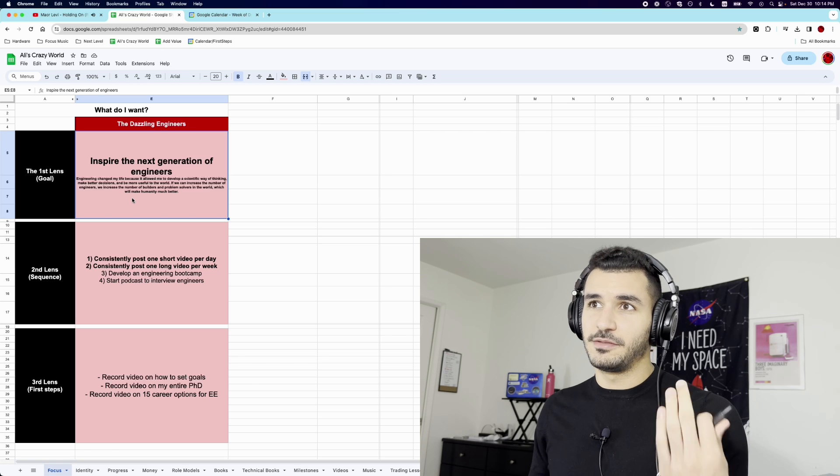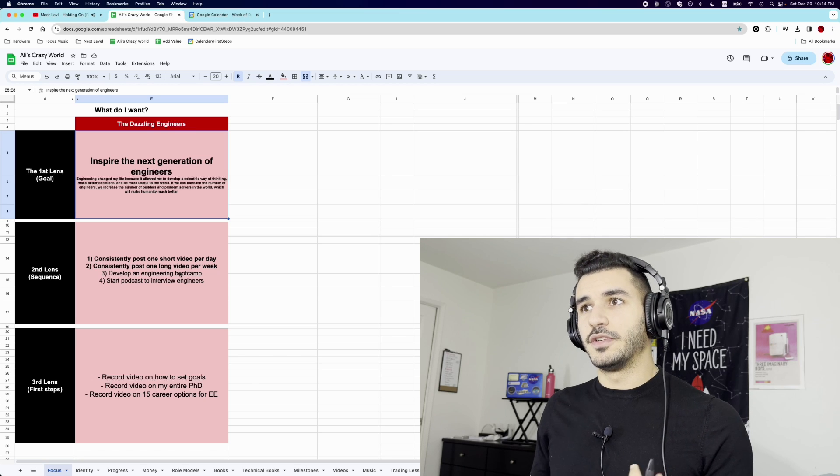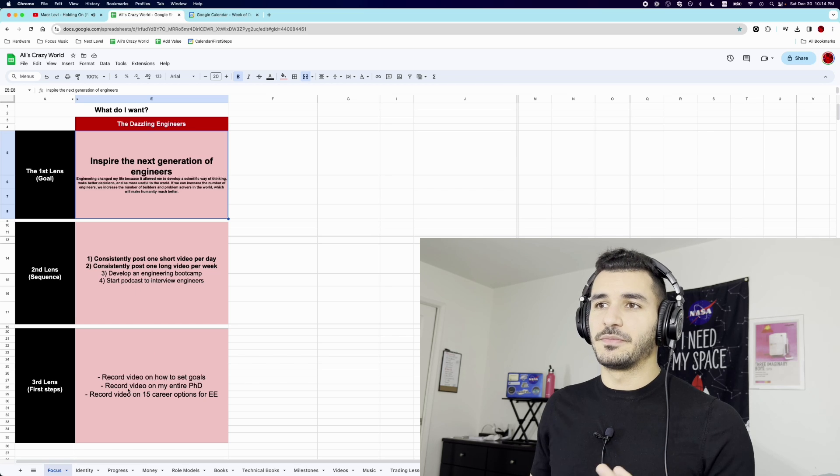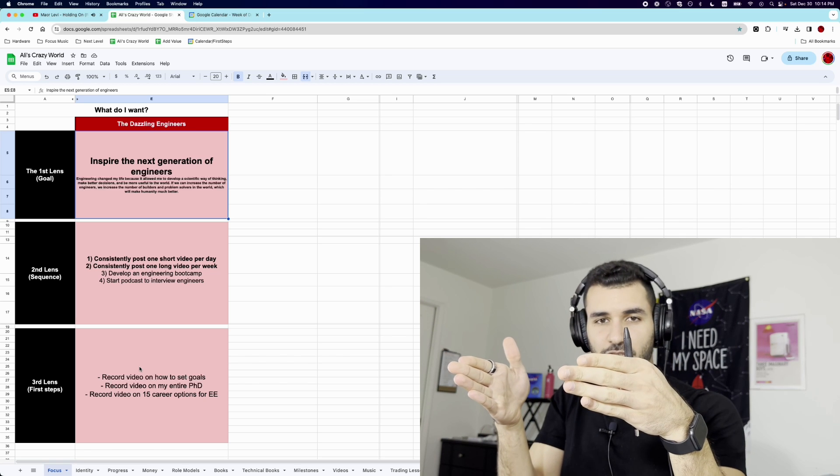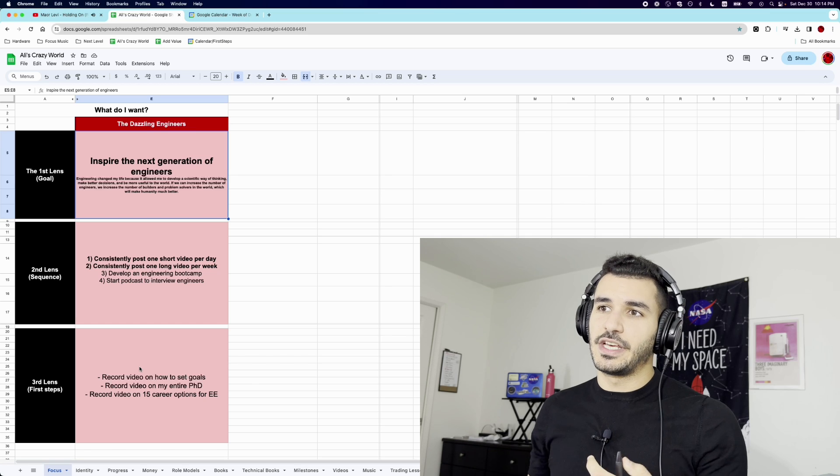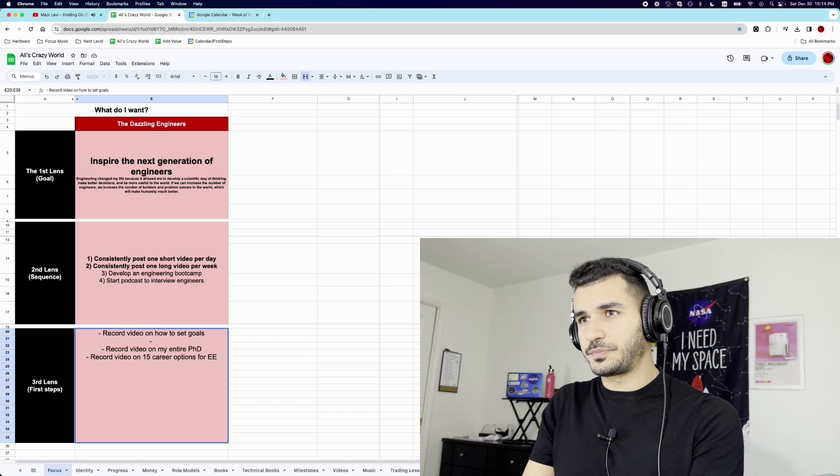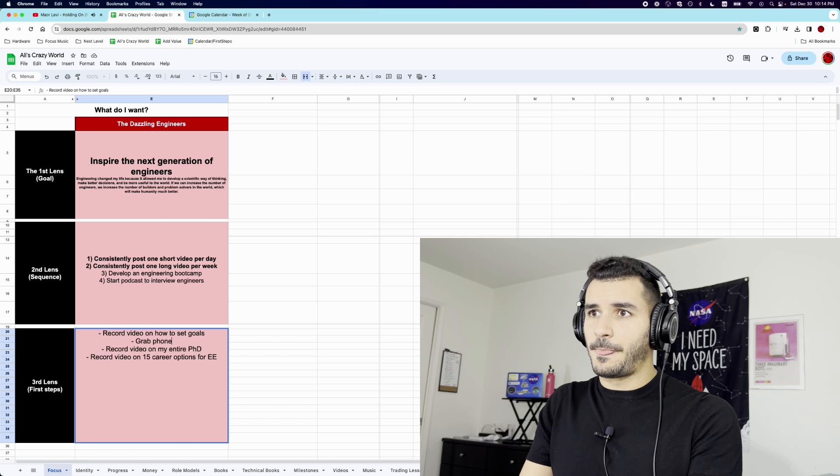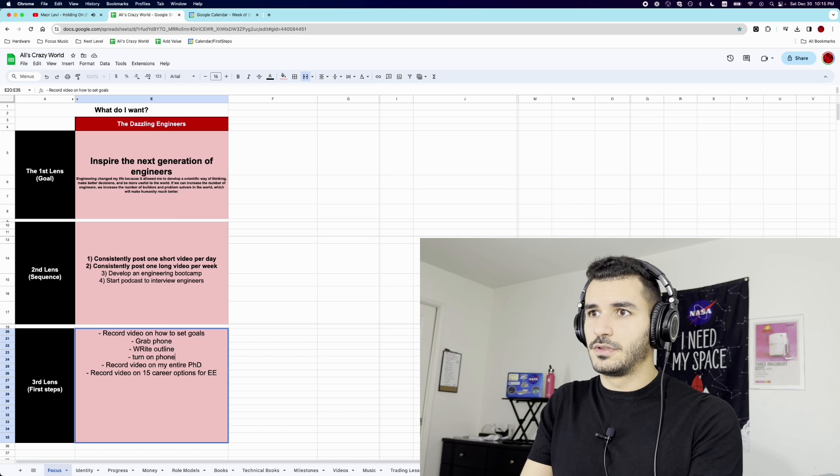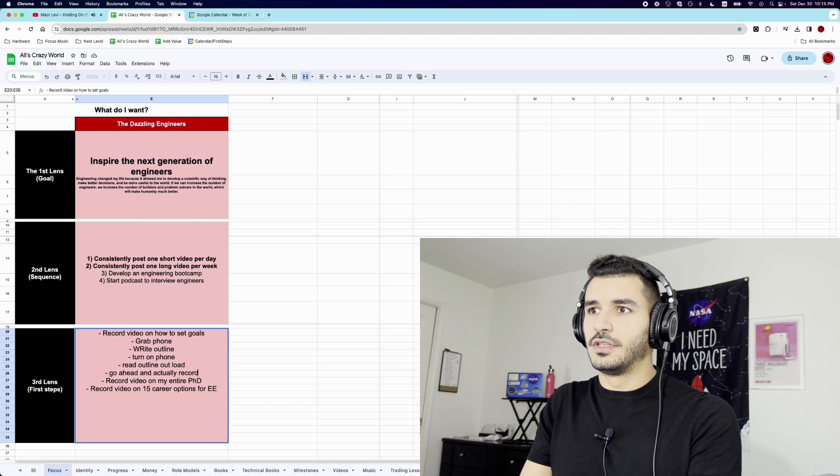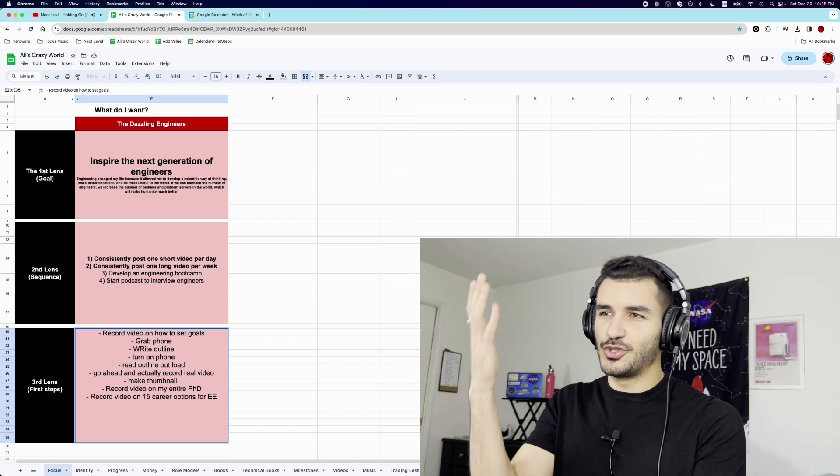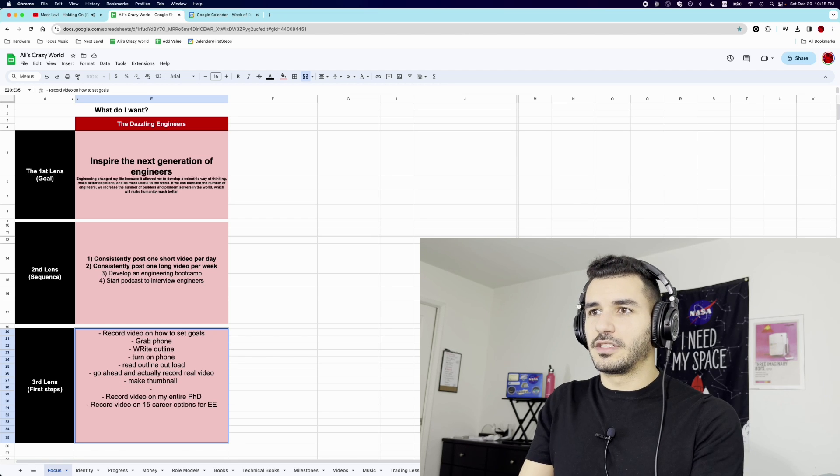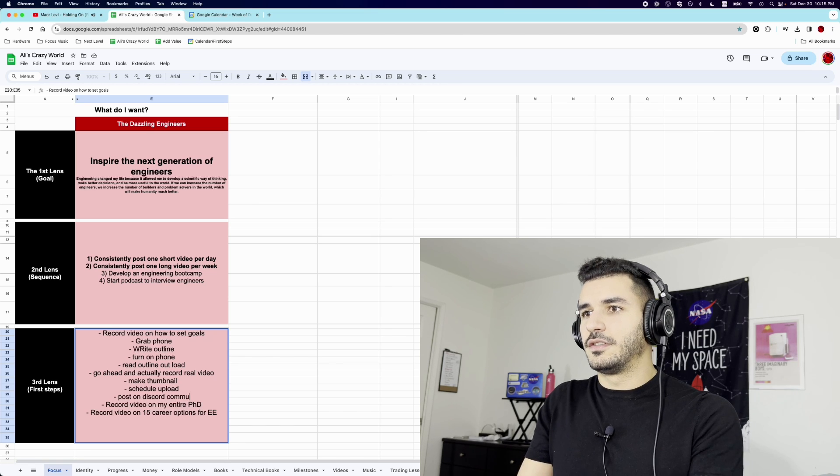My plan is to keep posting, again, per the sequence. Stick to posting short-form videos, long-form videos, ideally one per week, and then see where that takes me. And then again, it's very simple. Once I have the goal, and the third lens, with the second lens telling me the sequence, the third lens just becomes the things I need to do to get there. And in this case, I have this record video on how to set goals. And actually, I would break this down into even smaller steps. I would break this down and say, like, grab phone, write outline, turn on phone, read outline out loud, go ahead and actually record real video, make thumbnail. Ideally, you make thumbnail before you make the video, but I'm not the traditional YouTuber. I do this very, very part-time. And then, I don't know, like schedule, upload, and then post on Discord community for feedback.